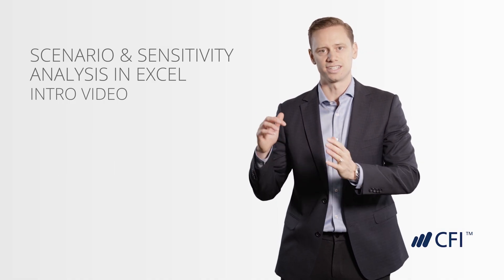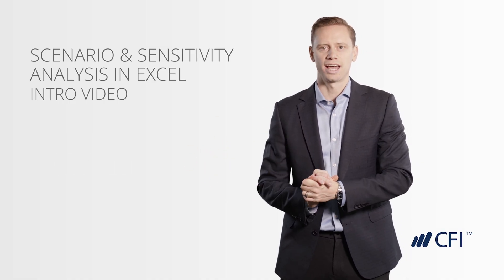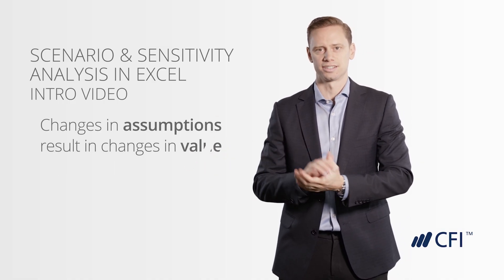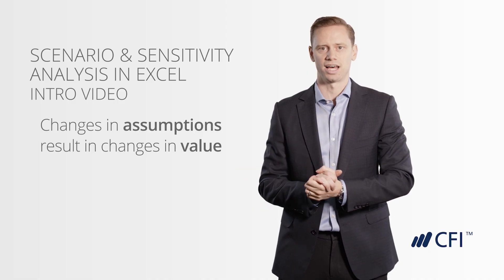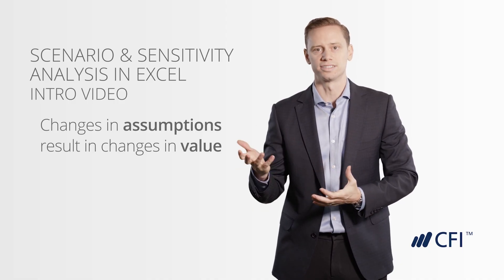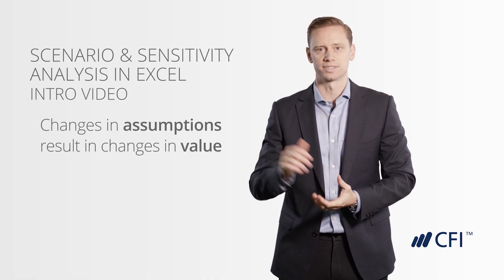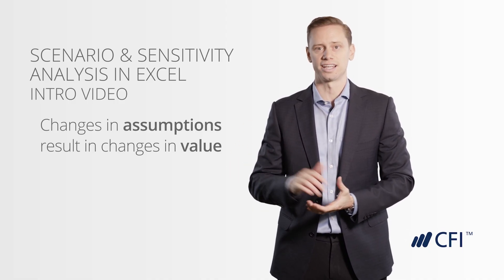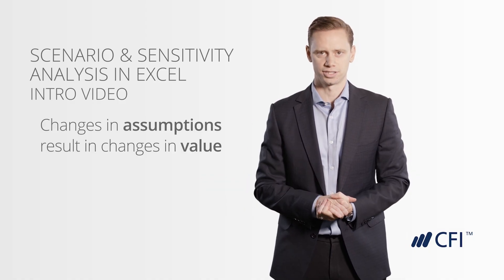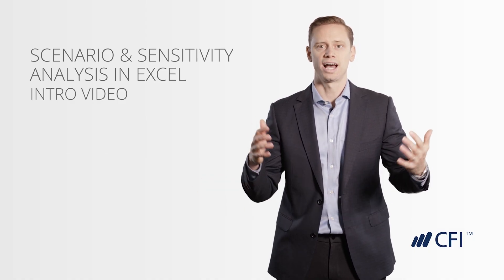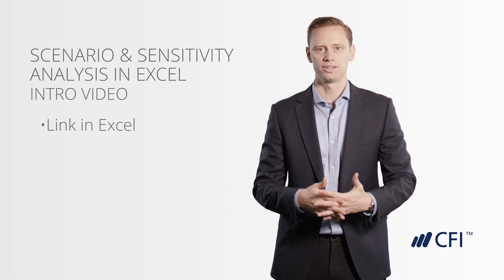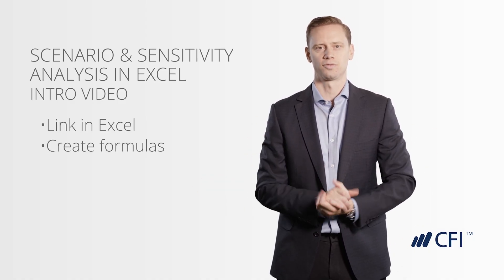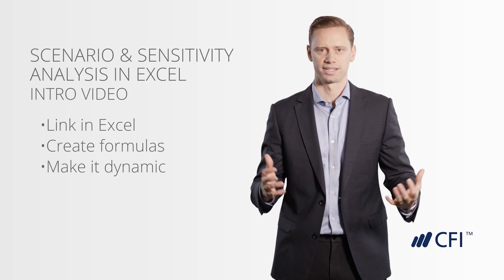Then with Sensitivity Analysis, we'll look at how changes in assumptions result in changes in value. For example, if interest rates go up slightly, if prices decrease slightly, what is the impact on valuation? We'll show you how to link all of this up in Excel, connecting it with formulas and making it dynamic.